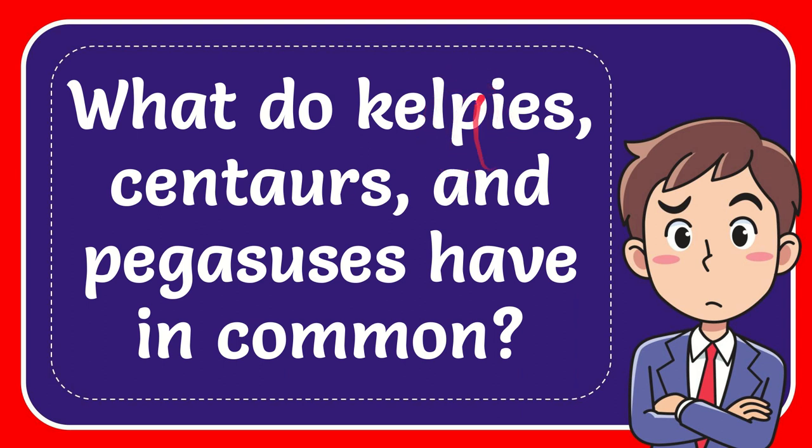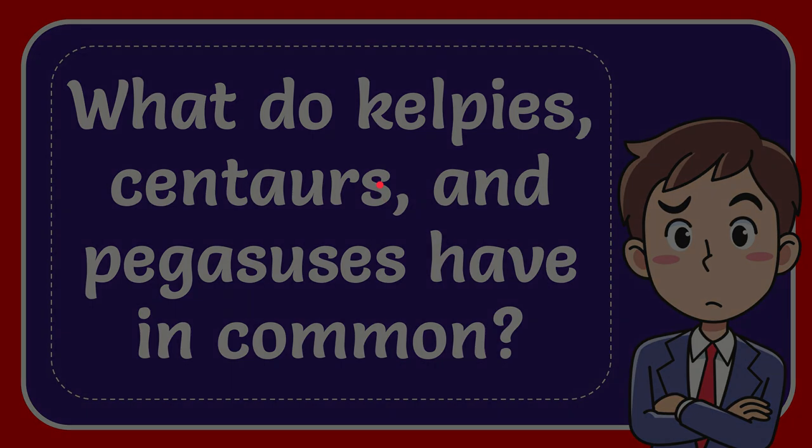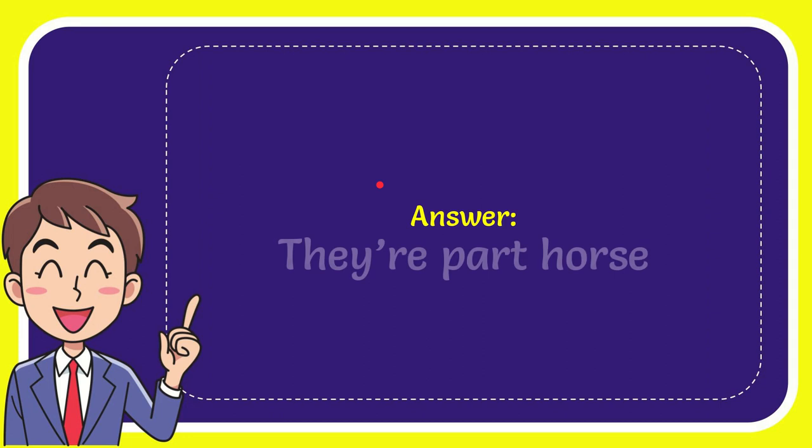In this video, I'm going to give you the answer to this question: What do kelpies, centaurs, and pegasuses have in common? Now I'll give you the answer of this question. The answer is they are part horse. Well, that's the answer for the question.